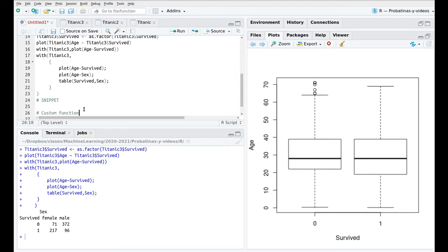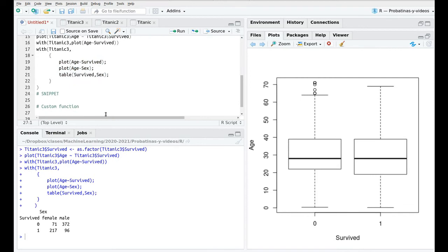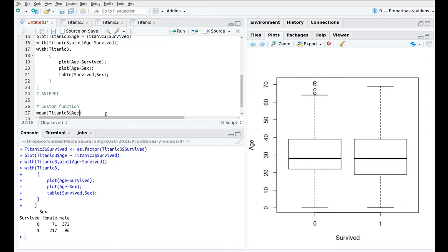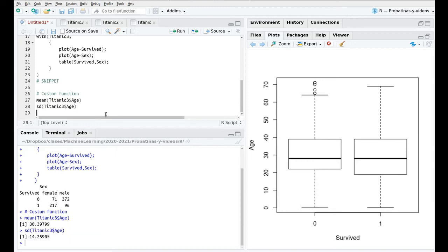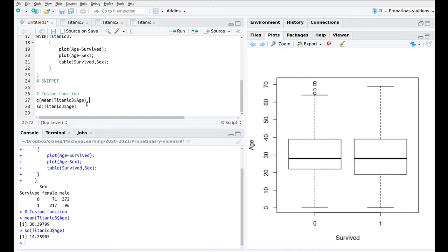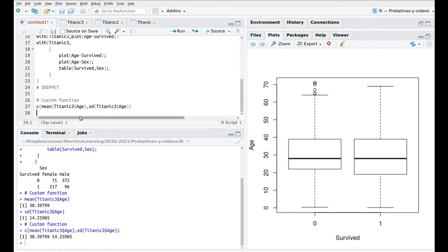Next function that I'm going to show you is how to create your custom functions. So imagine that you want to do this over and over again or imagine that you want to calculate the mean of Titanic3 age and then the standard deviation Titanic3 dollar age. But you want to plug them in the same vector so you want to create a new vector that contains the mean and the standard deviation.